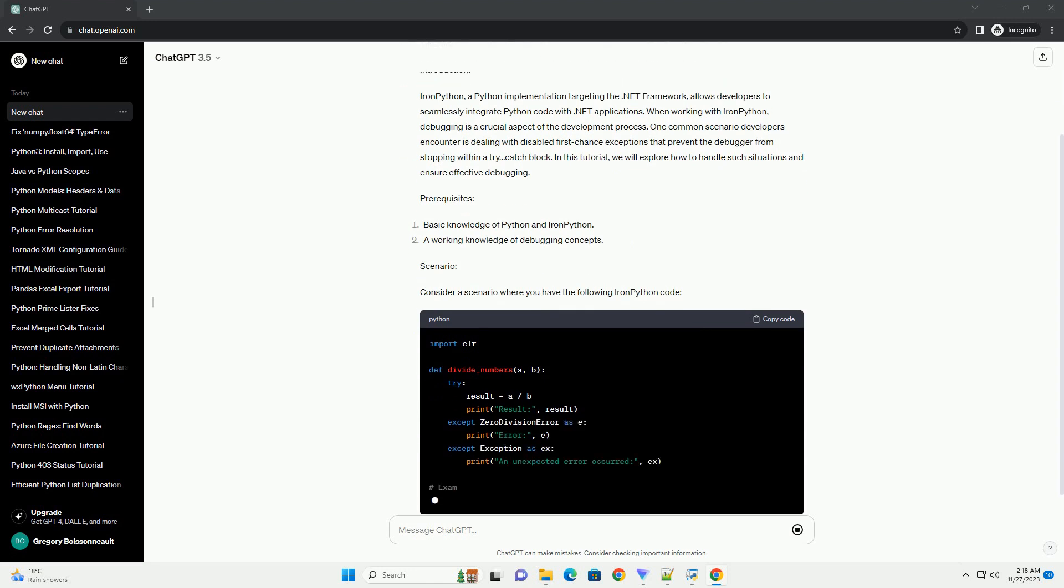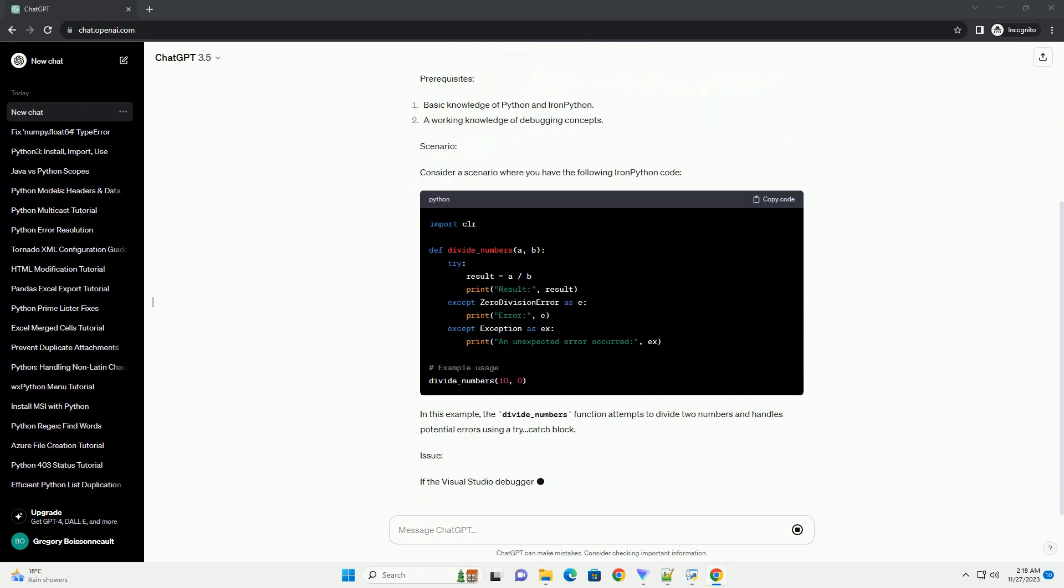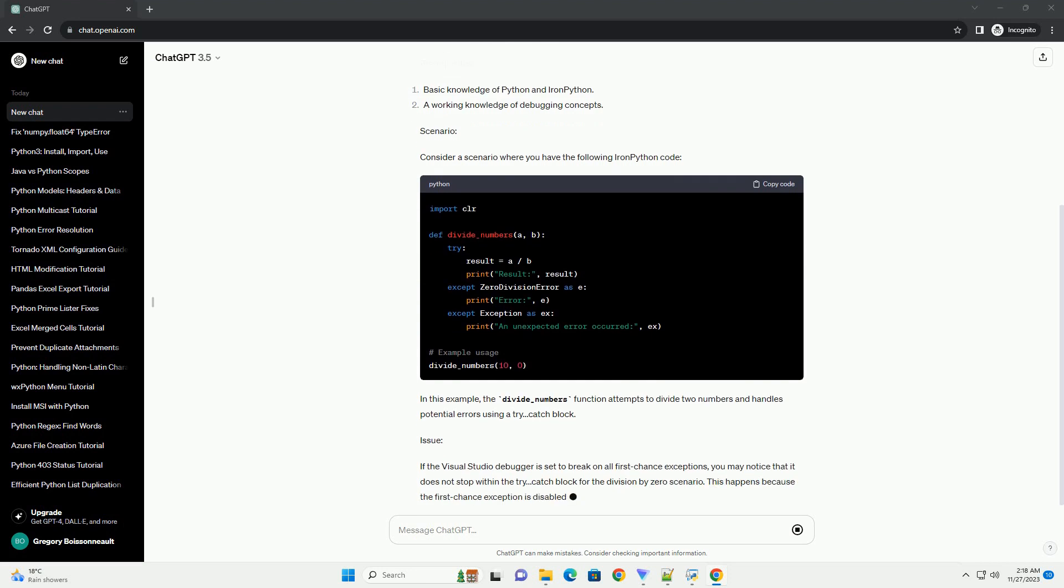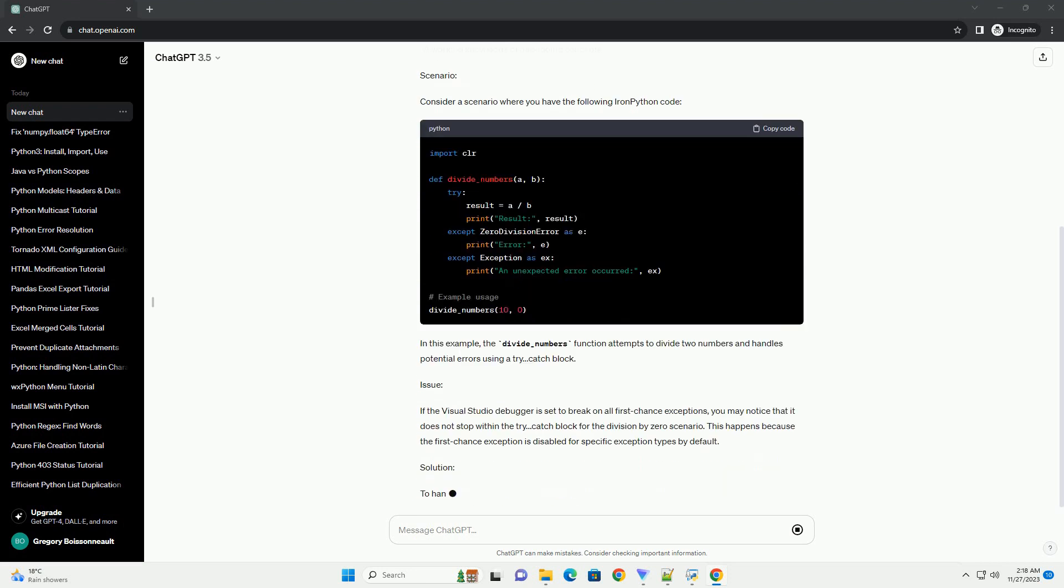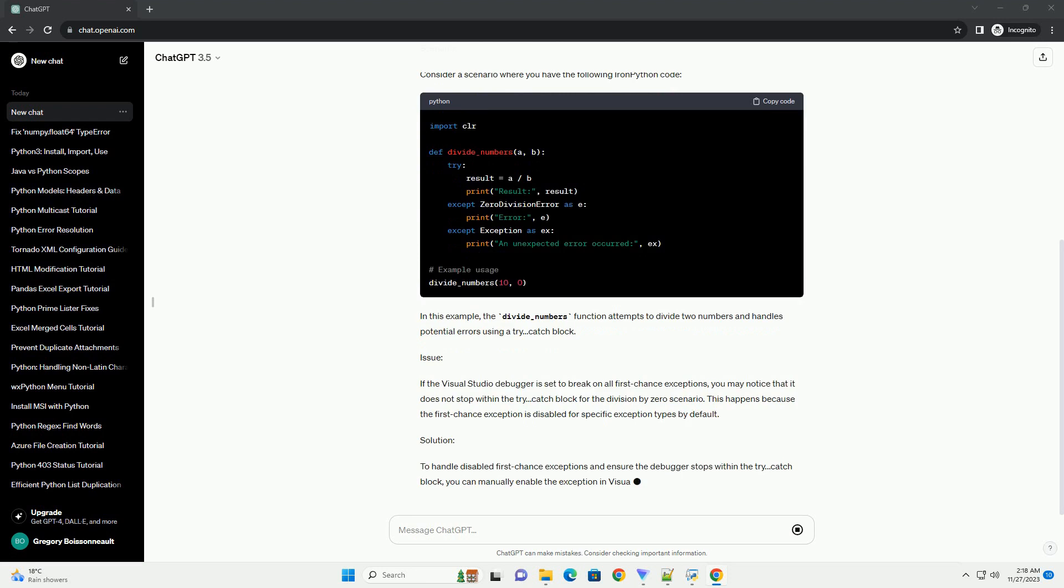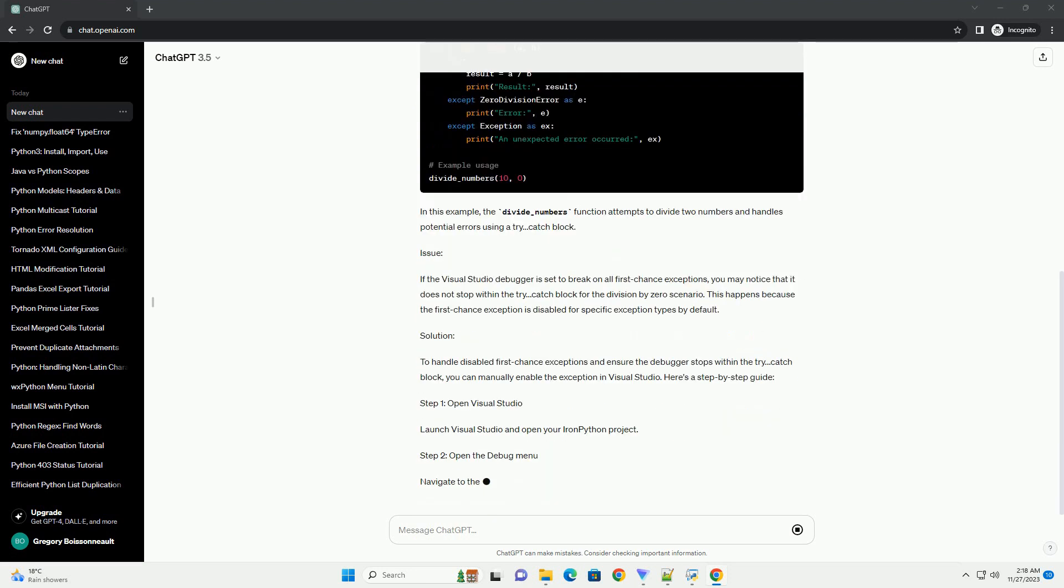One common scenario developers encounter is dealing with disabled first chance exceptions that prevent the debugger from stopping within a try-catch block. In this tutorial, we will explore how to handle such situations and ensure effective debugging.